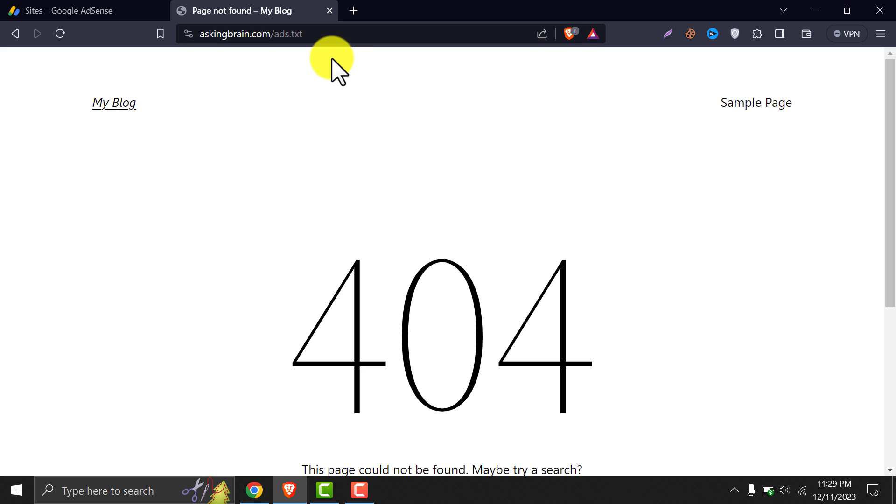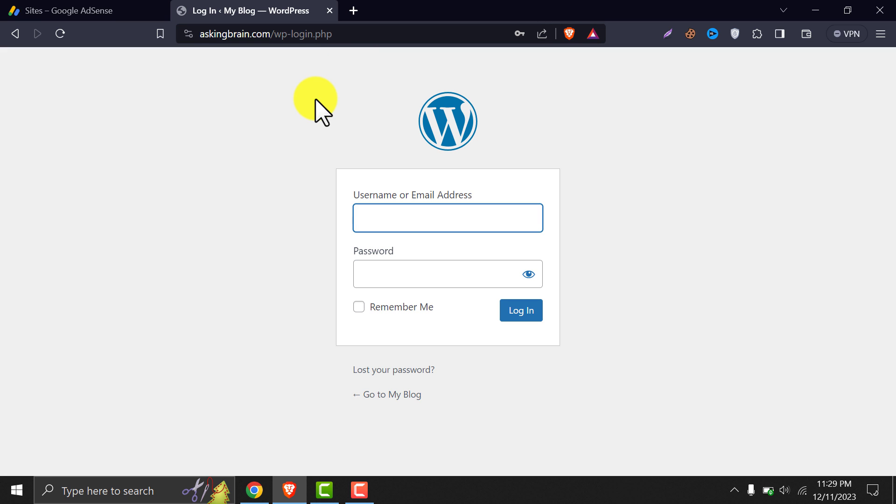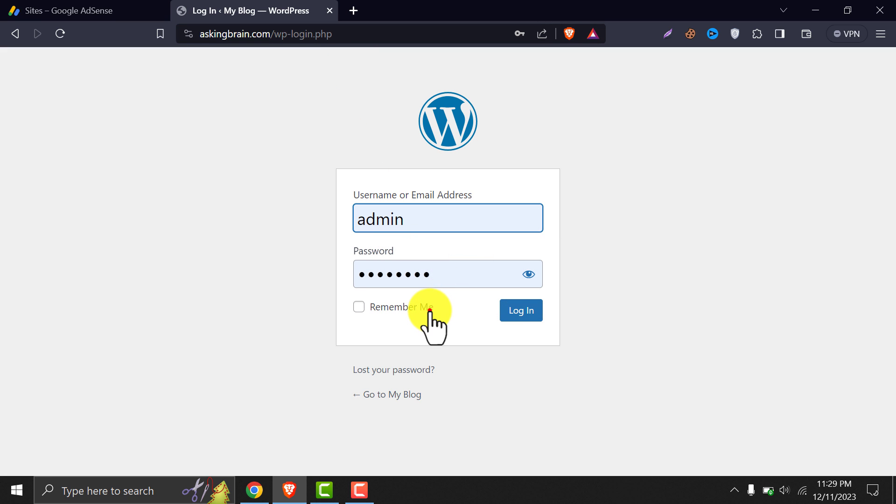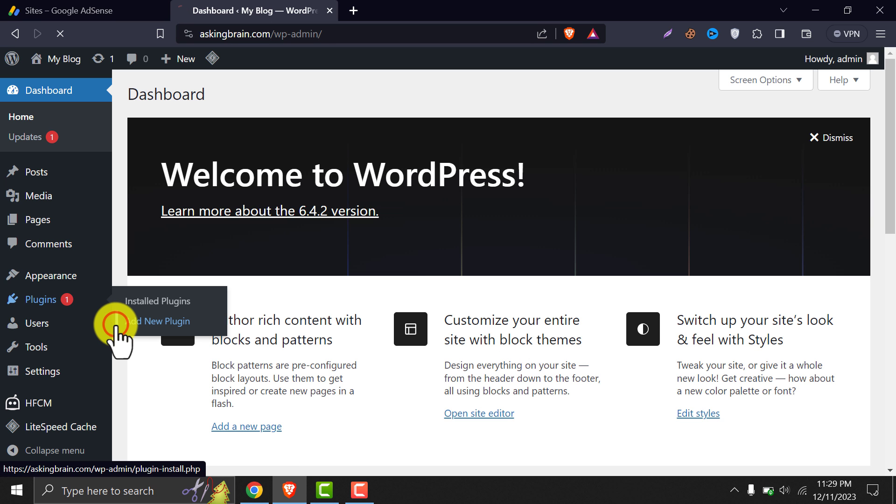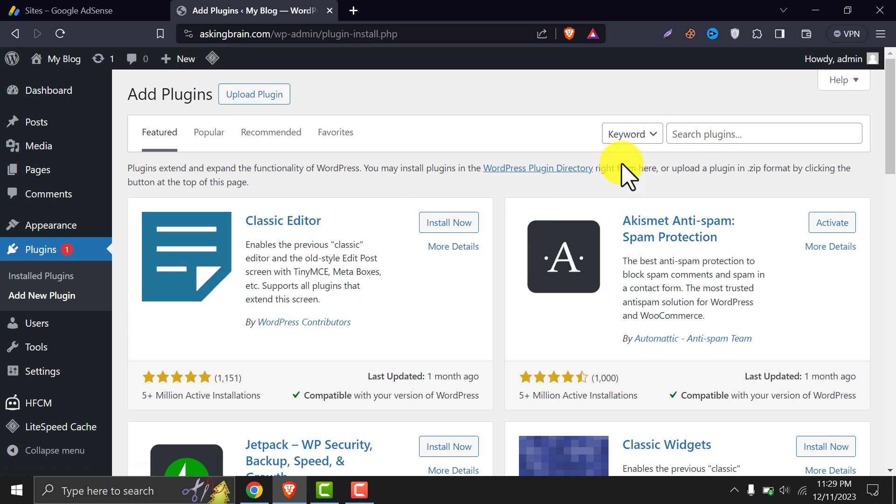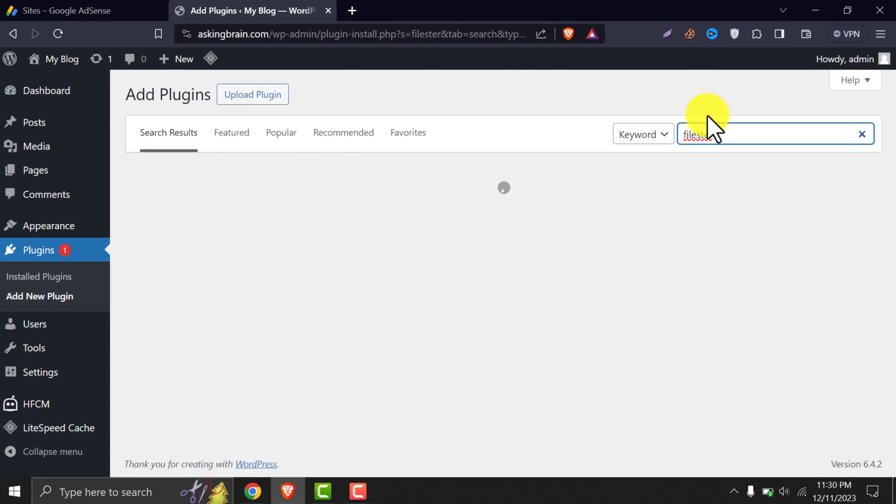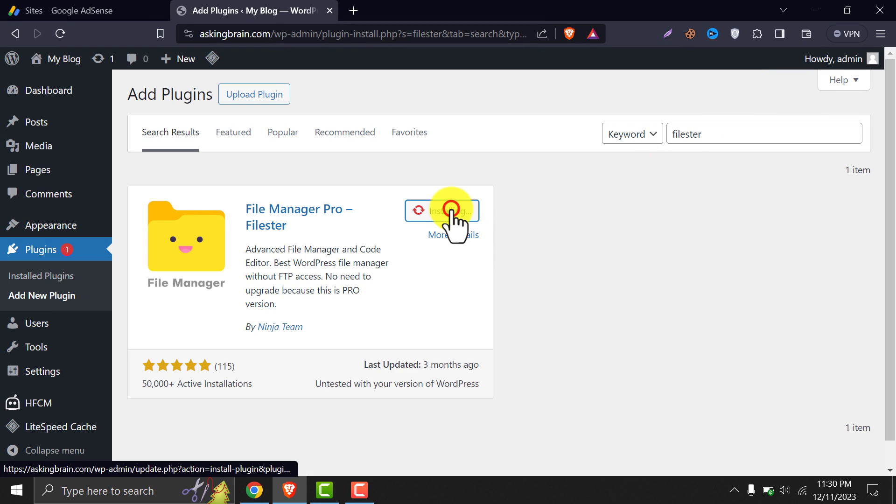Go to the admin dashboard. Under the plugin section, add a new plugin. Search for FileMaster. Install and activate the plugin.